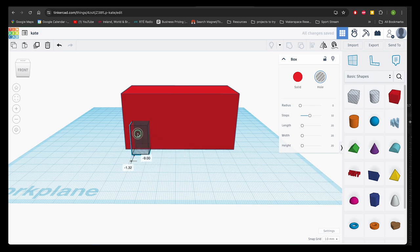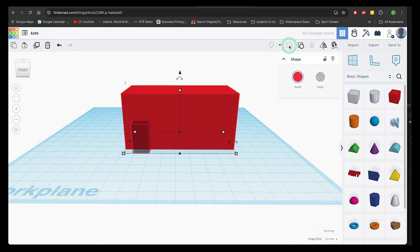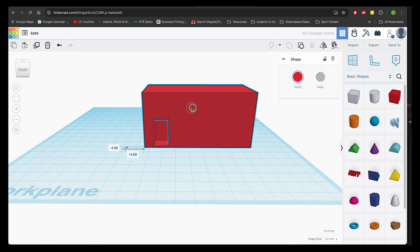Now to integrate these shapes, we select them by drawing a box around them and then choosing Group. Now the two shapes become one and they're treated as one model.